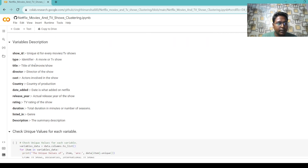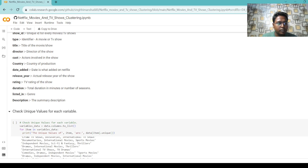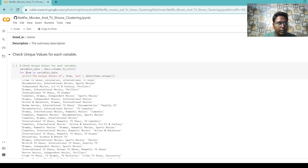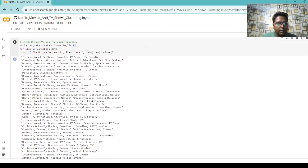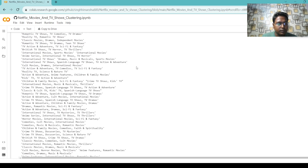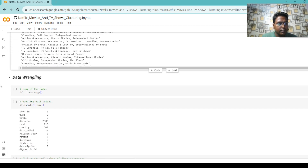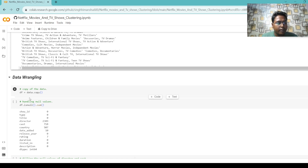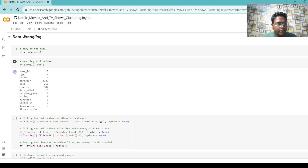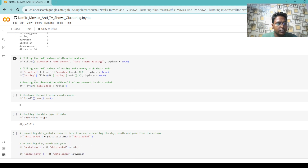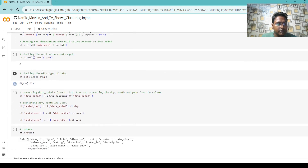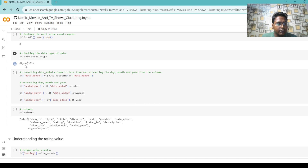Then we check variable descriptions: show_id means unique ID for every movie or TV show, type identifies whether it is a movie or TV show, title is the title of the movie or show, and director is the director of the show. Next we check the unique values present for each variable. Then we move to data wrangling — using the 'data.copy()' method we assign the dataset to a variable called 'df'. We check if 'df' has any null values, confirming director has 2,389 null values, and we handle these by writing the appropriate code.